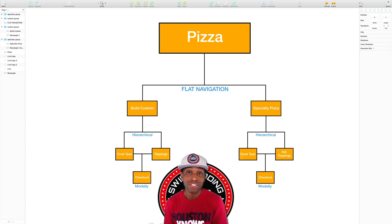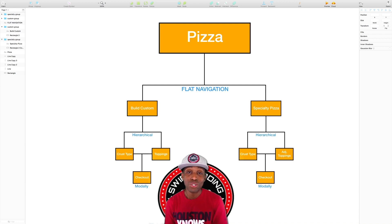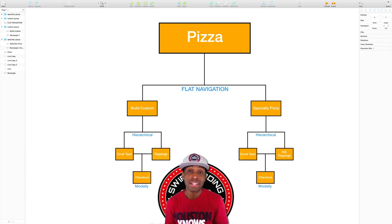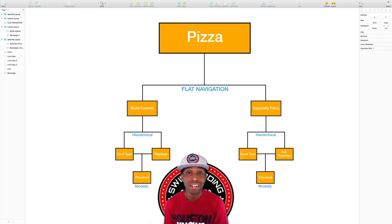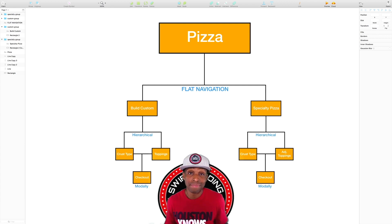At the very end is the checkout process, which is presented modally — a modal type of segue presented from the bottom to the top. And so what you just witnessed are my thoughts — right or wrong, this is just my interpretation.